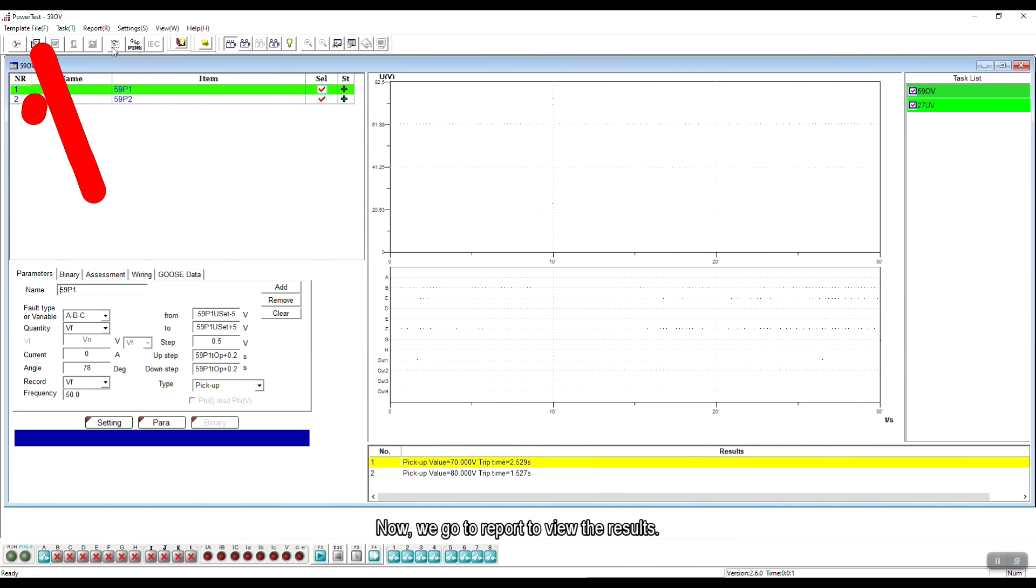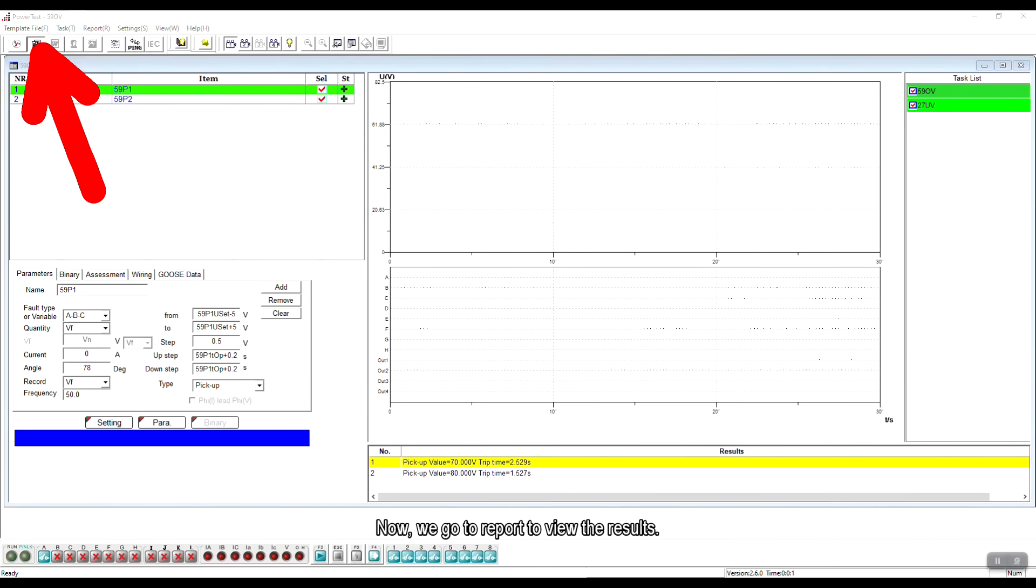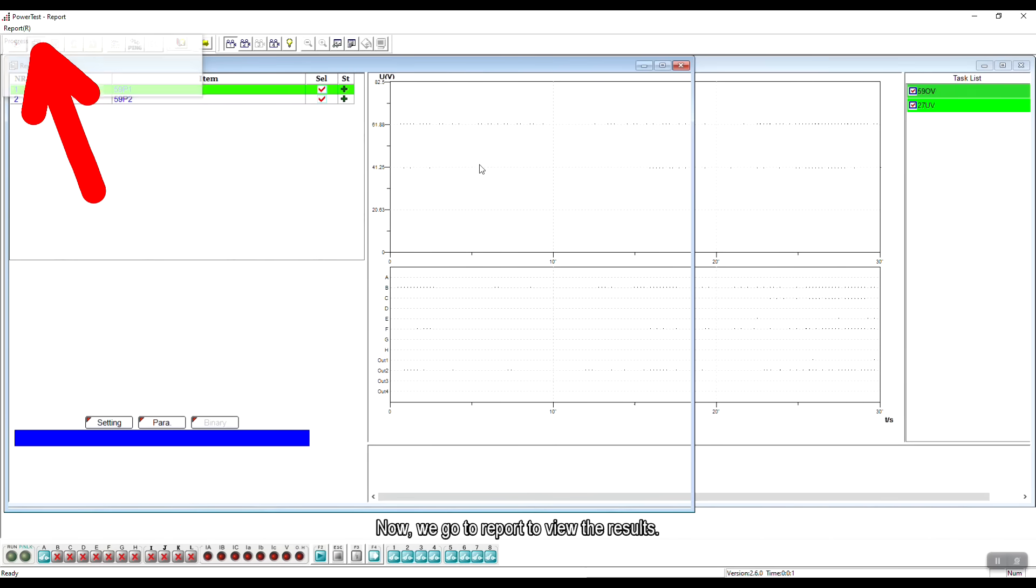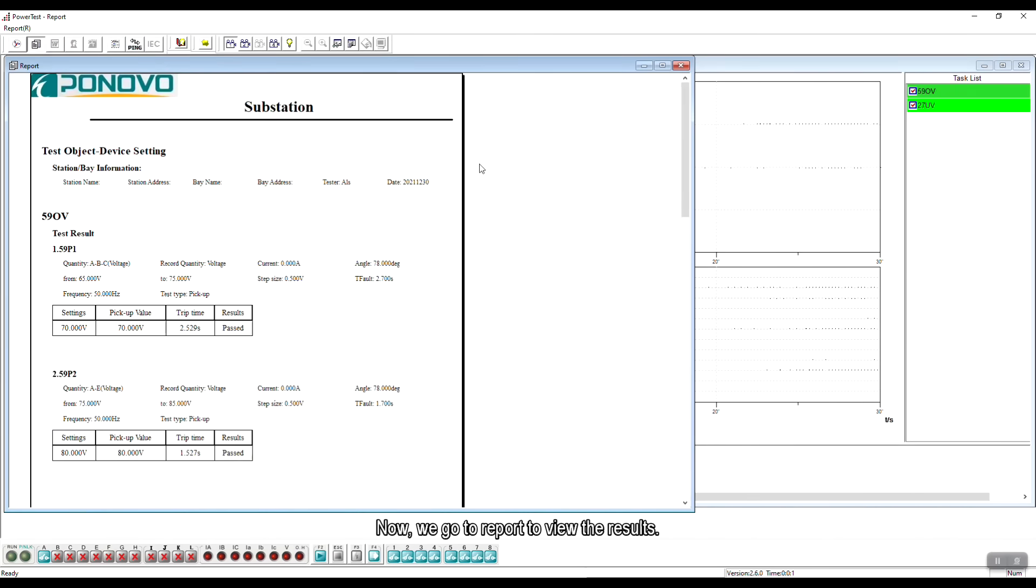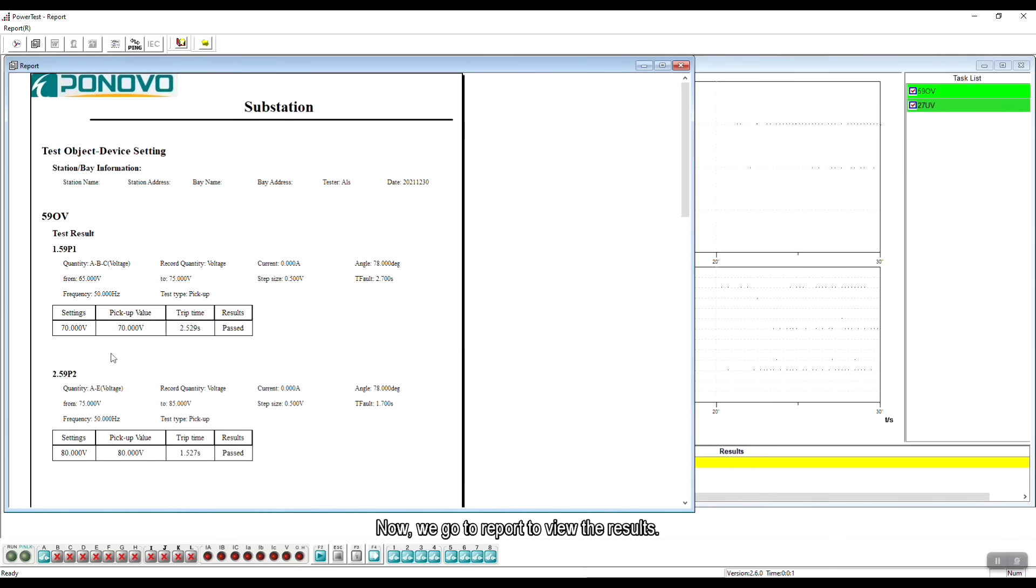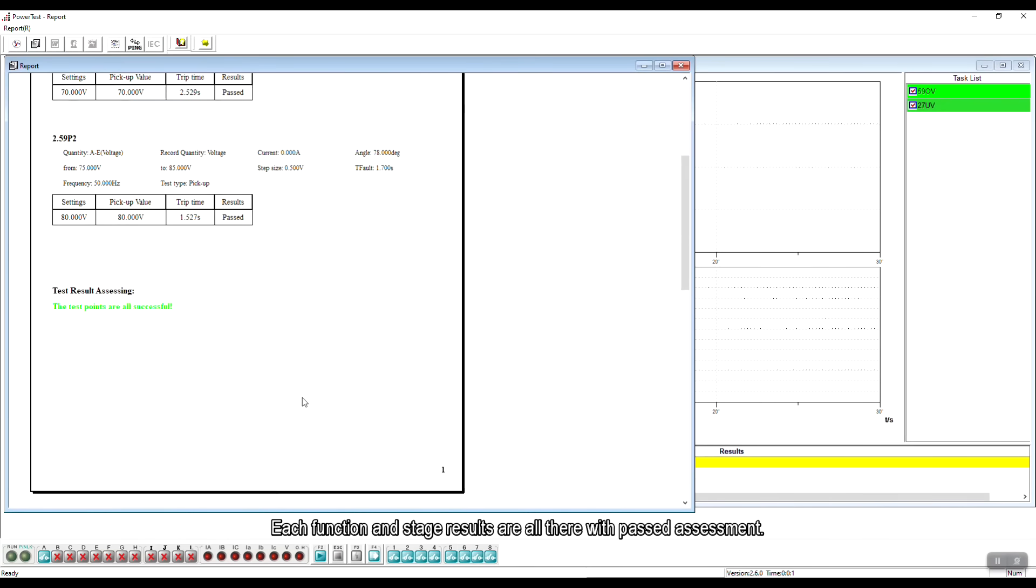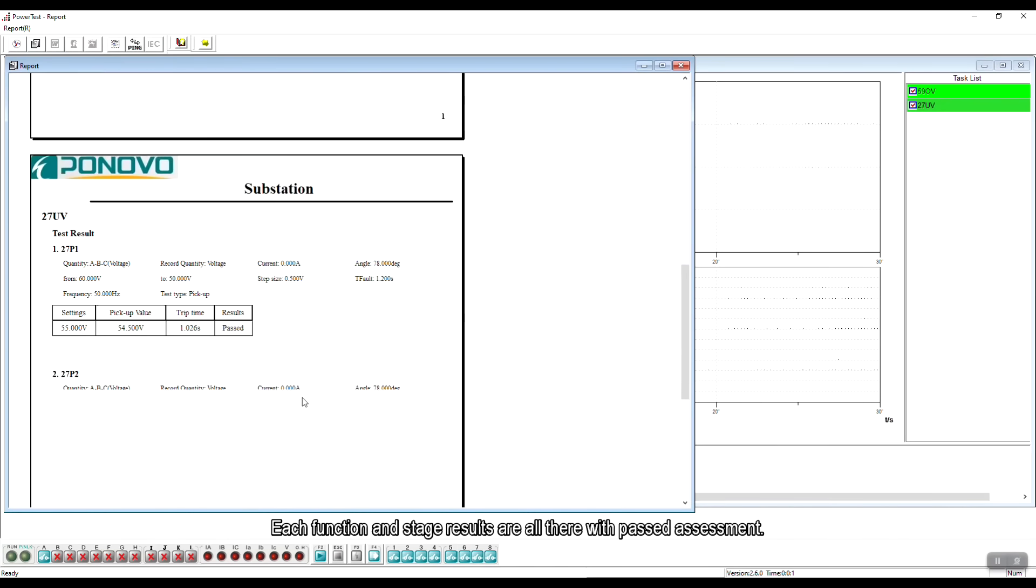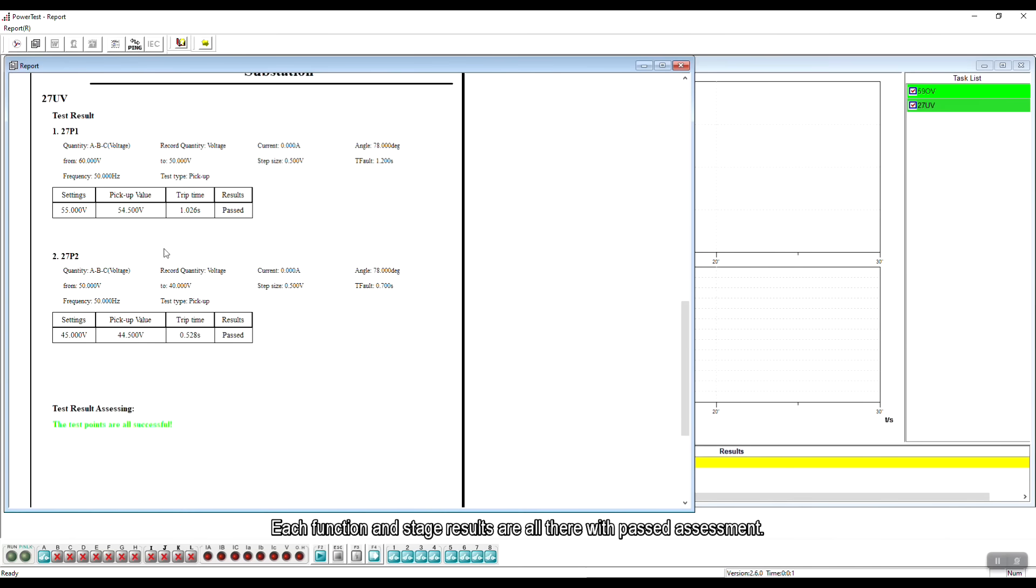Now we go to report to view the results. Each function and stage results are all here with pass assessment.